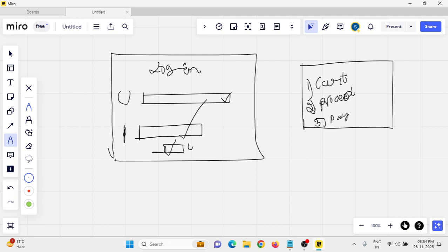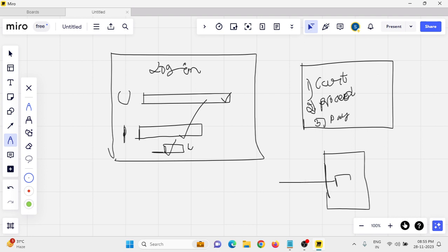If you identify any issues, you can immediately inform the development team. I am also taking a mobile application example. The core functions to check in a mobile app are: opening the app, navigating between screens, and accessing primary features like login.